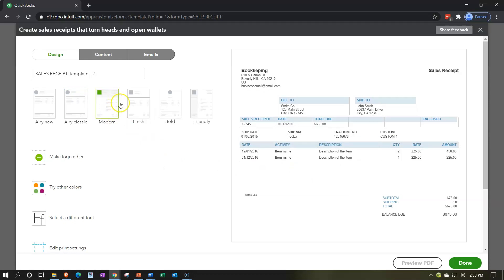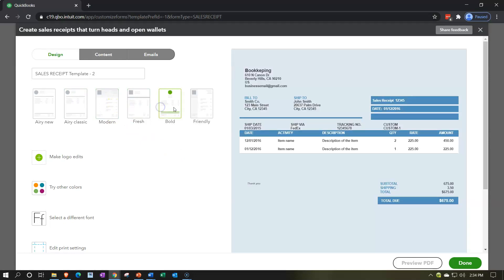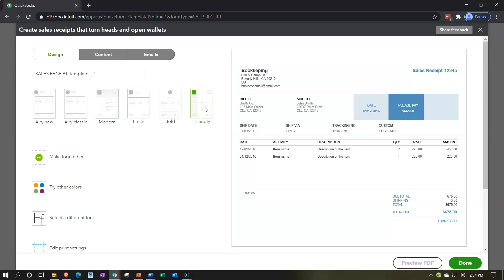The other options are modern, fresh, bold, and friendly. You probably want the sales receipt to line up in a similar fashion as the invoice — we chose friendly for the invoice. You might want the sales receipt to be similar, or not, because it might be a completely different set of customers. But I think to be uniform you'd want to standardize them similarly.